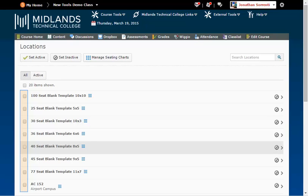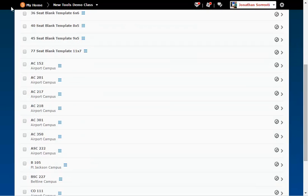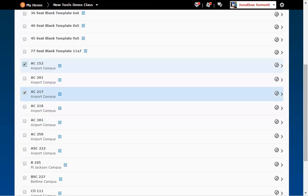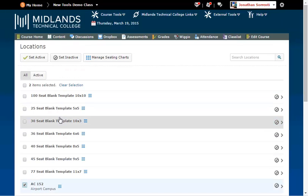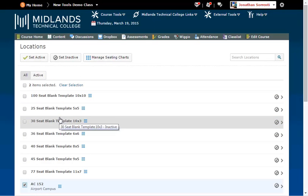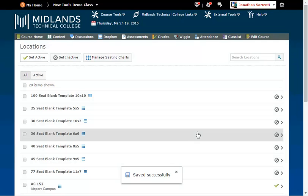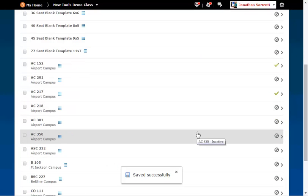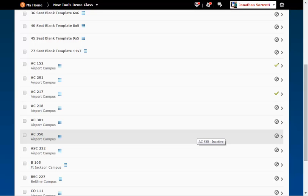Place a checkmark to the left of the classrooms you will use for this course and then click the set active button at the top. Notice the active ones have checkmarks next to them on the right. The non-active ones have a circle with a dash through them.